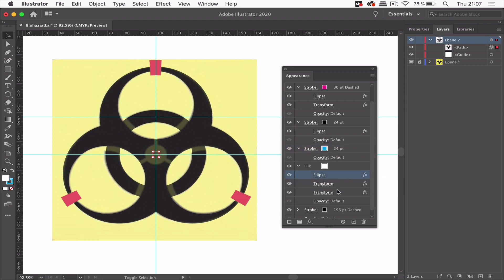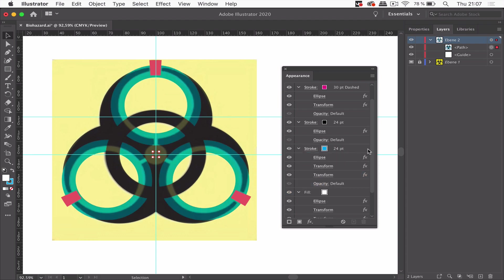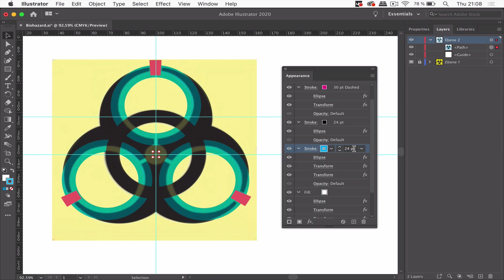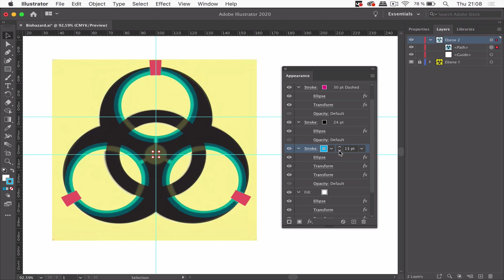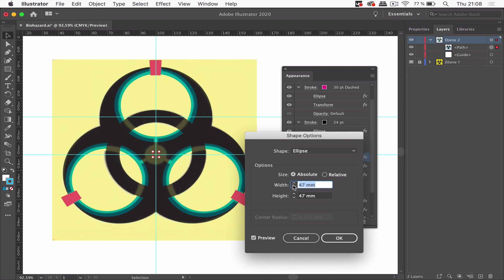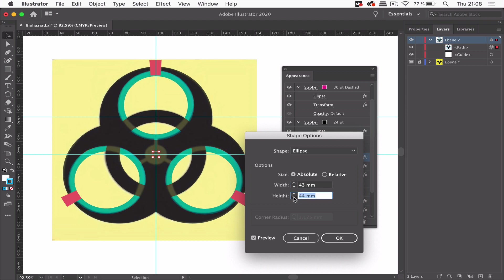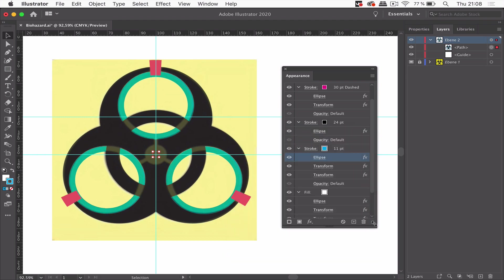But what we need to do is copy all these effects. So press the alt key and move all these effects there. And you see where this gets. And make them smaller. Make the ellipse smaller. Like this.